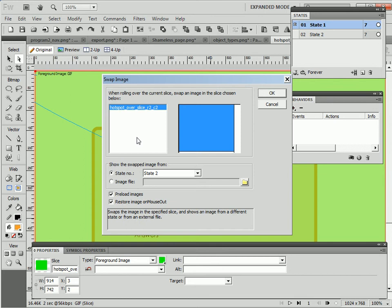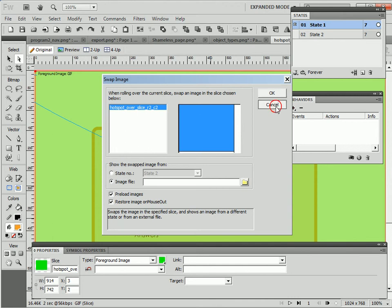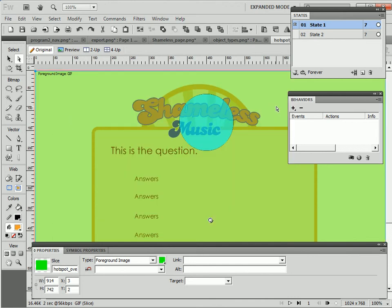Here you can swap out states as well as image files. Click on the image file option and then browse to the location of an image you want to swap out. So all these same interactive possibilities are possible when you overlap your hotspots on top of slices.